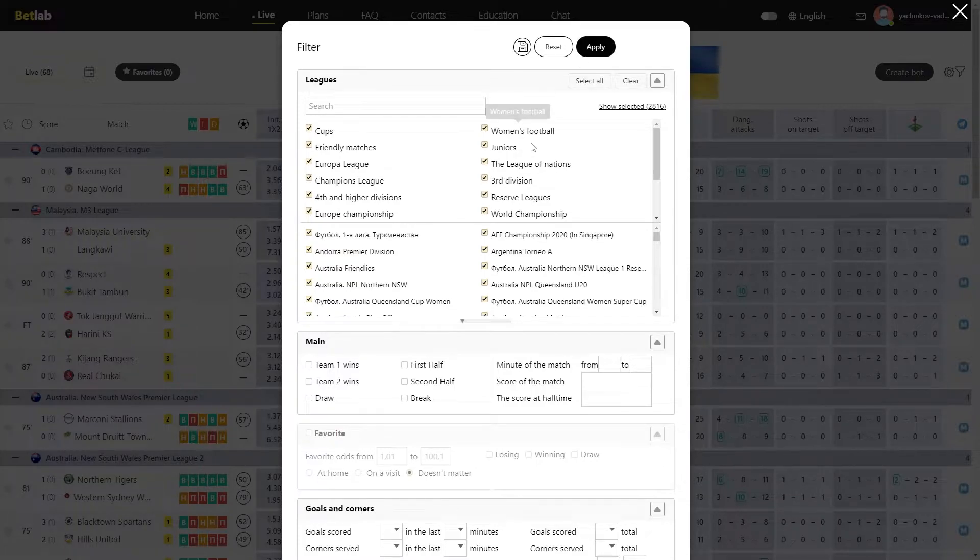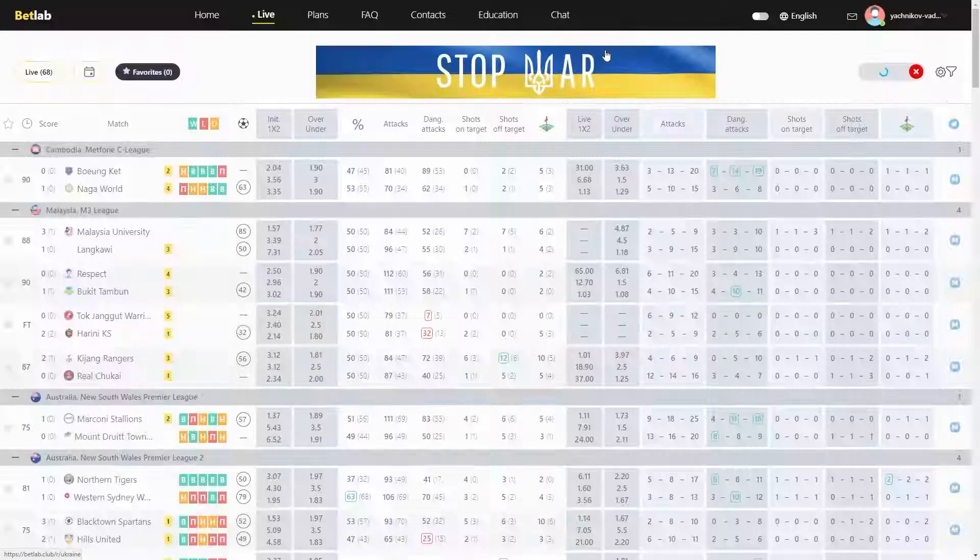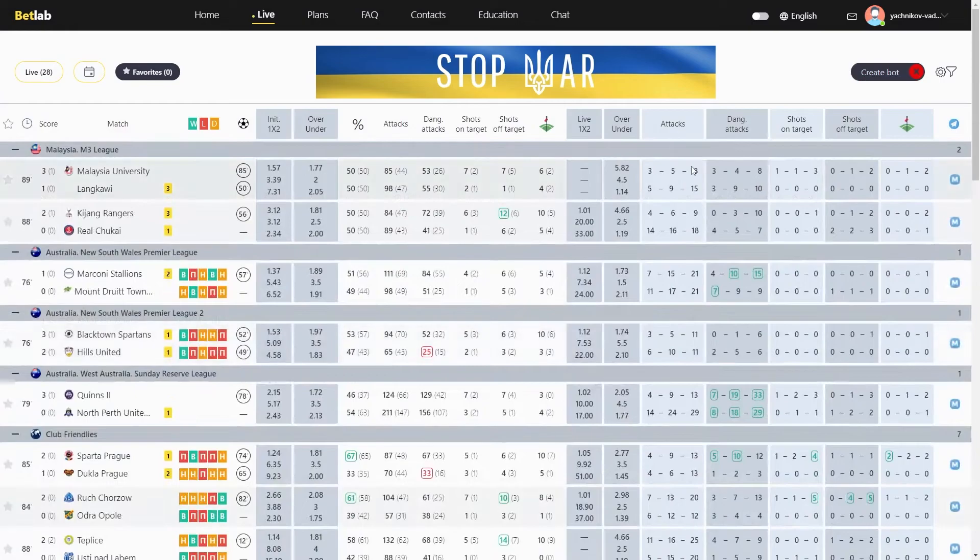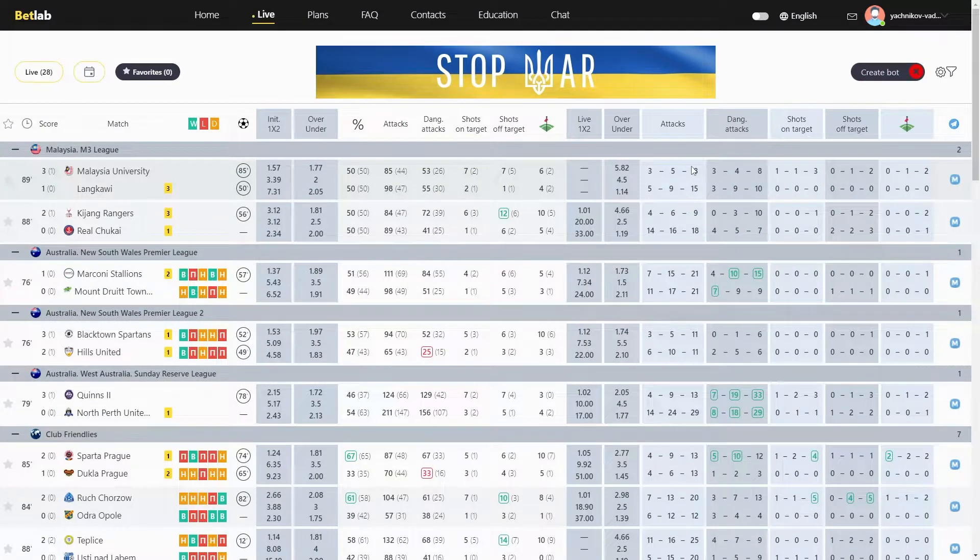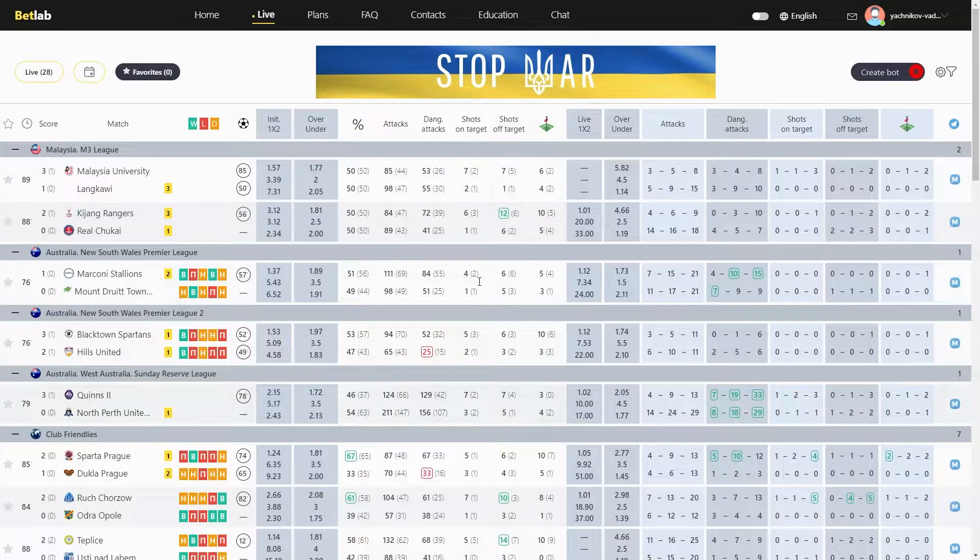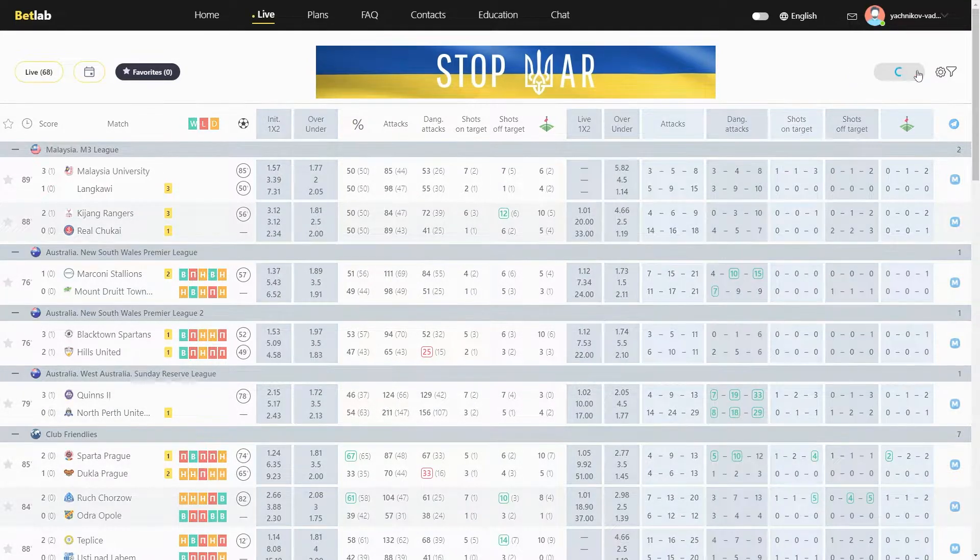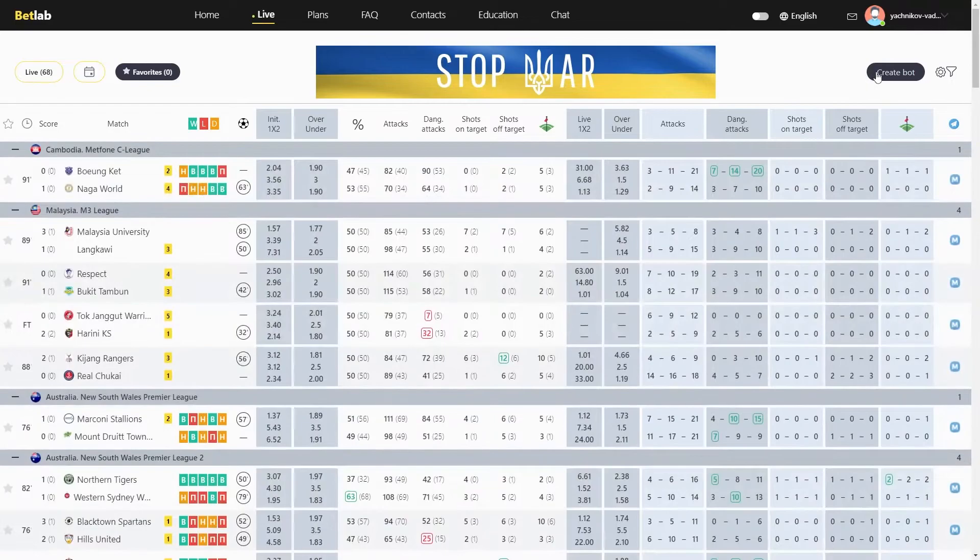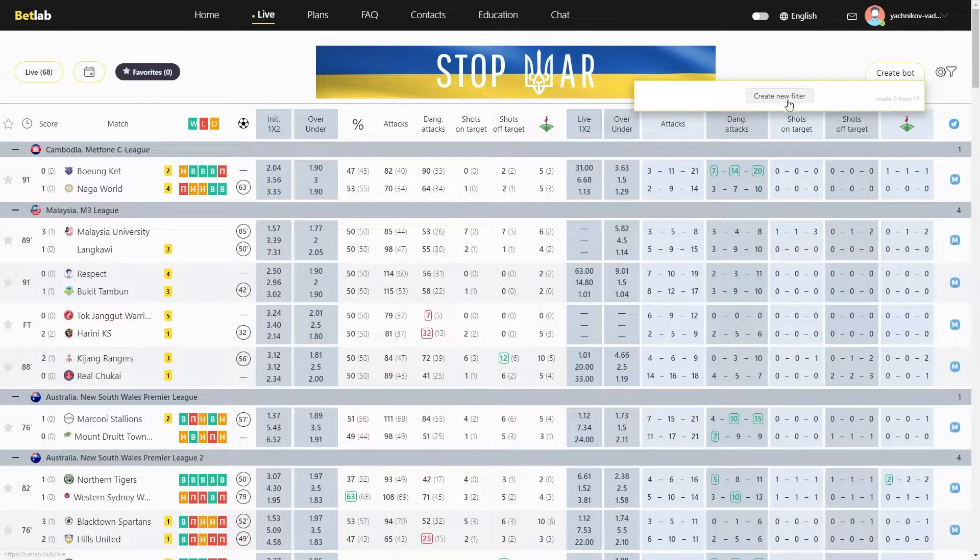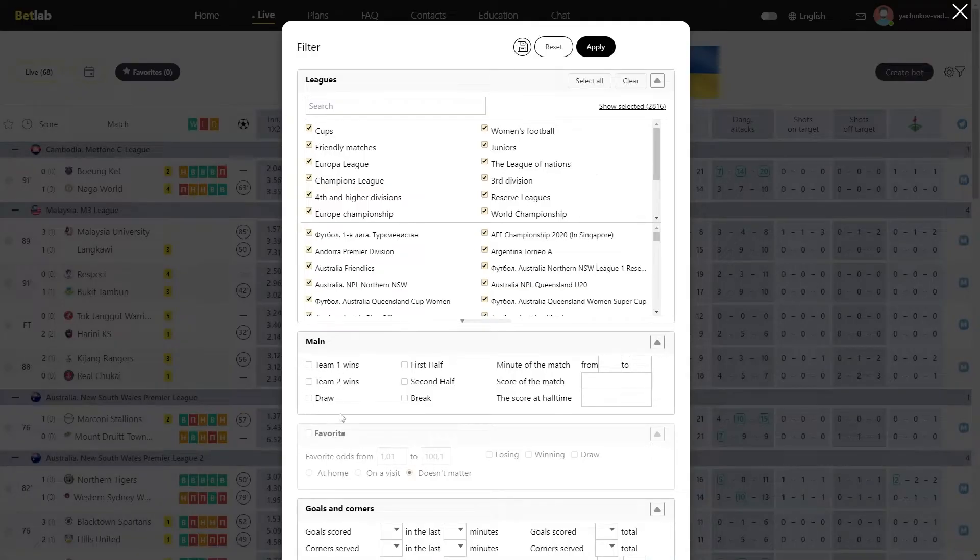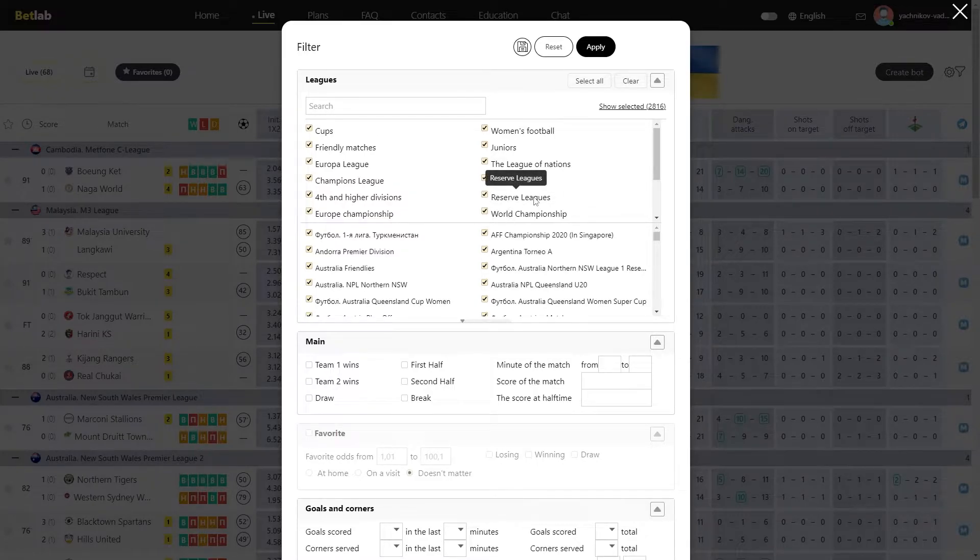After you have prescribed all the selection conditions, by clicking this button, only those matches that currently fit your conditions will appear on the BadLab website. But this button does not save what you have chosen, but only displays it on the site. If you go back to creating the filter again, then you will have to specify everything again. This button displays your conditions one time without saving to the page with live matches.